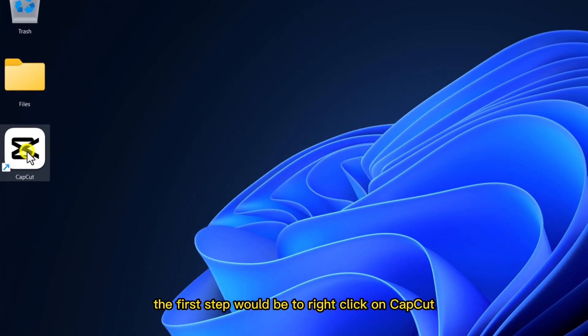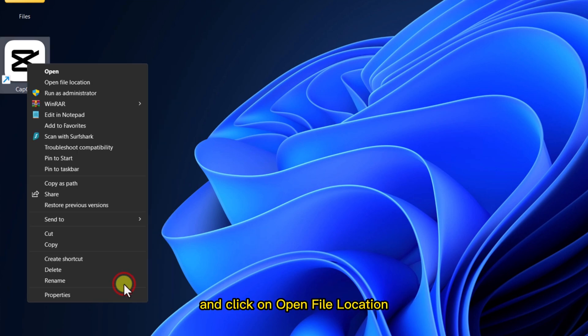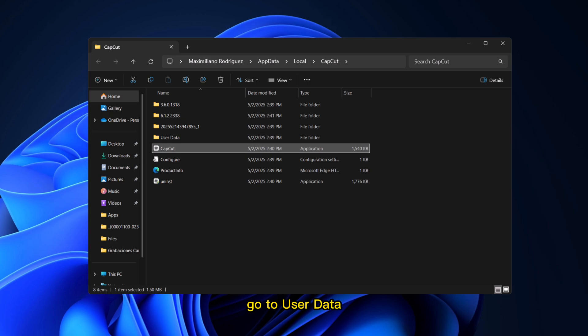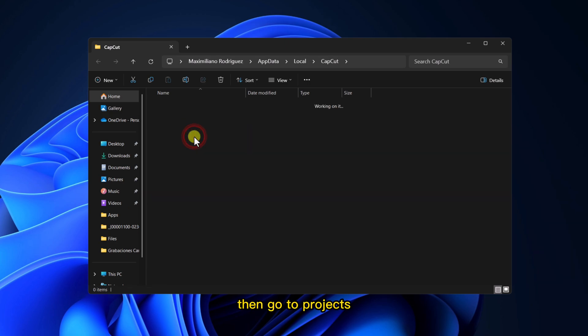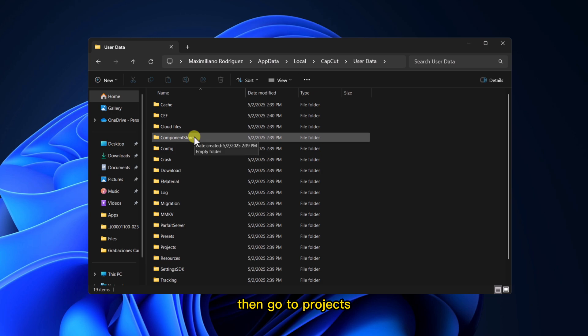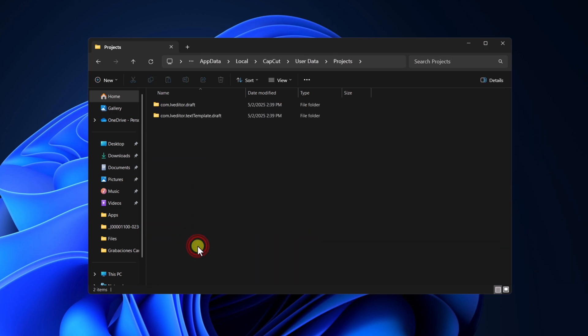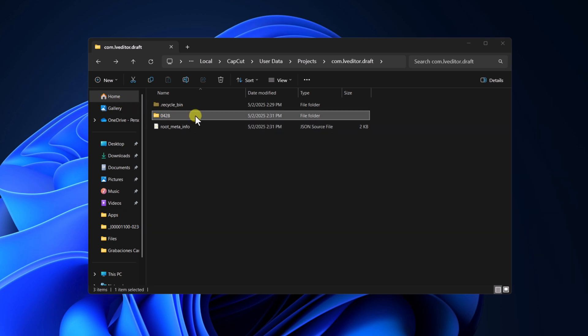The first step is to right-click on CapCut and click on Open File Location. Go to User Data, then go to Projects. Go to this folder and click on your project.